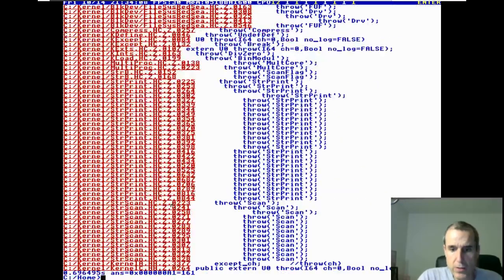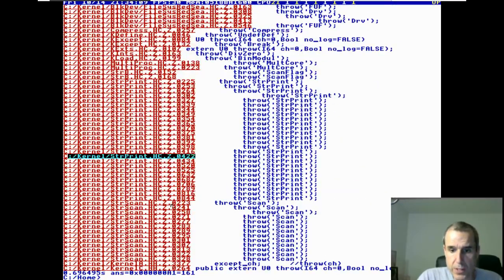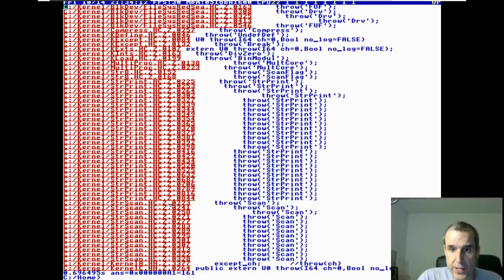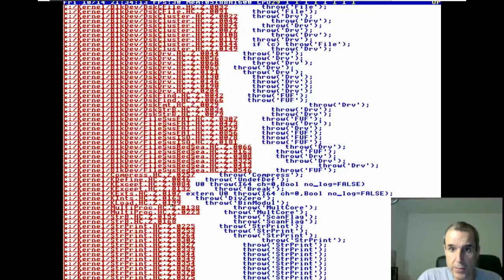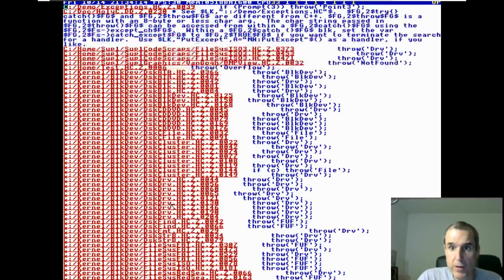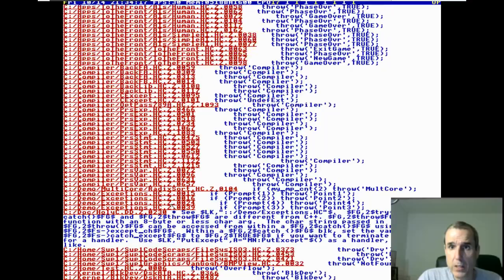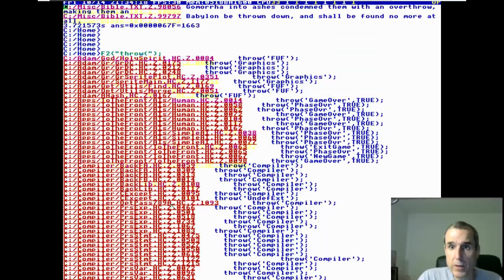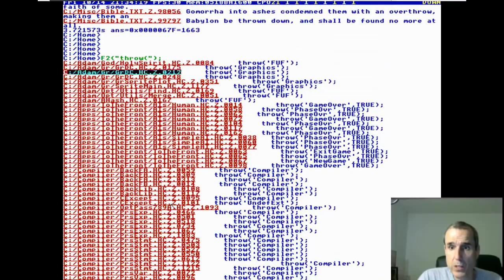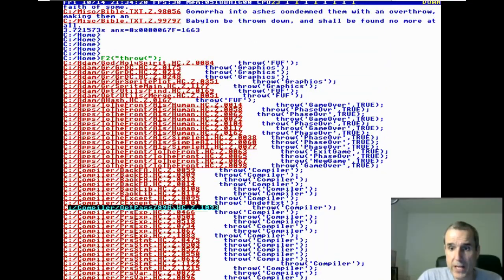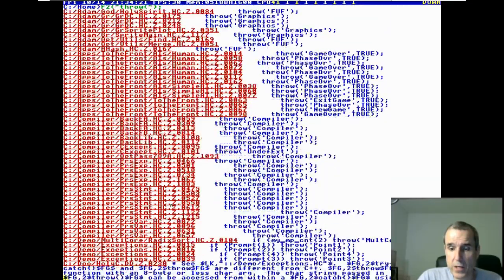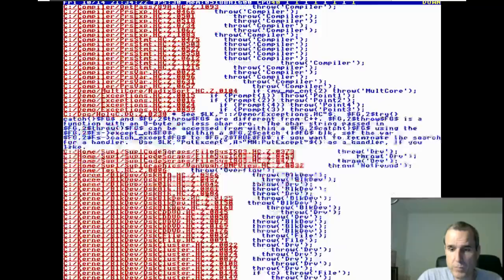These are all the calls to the exception, these are all the exceptions in the operating system. There aren't that many. That's quite a few. So you can have eight letter labels.